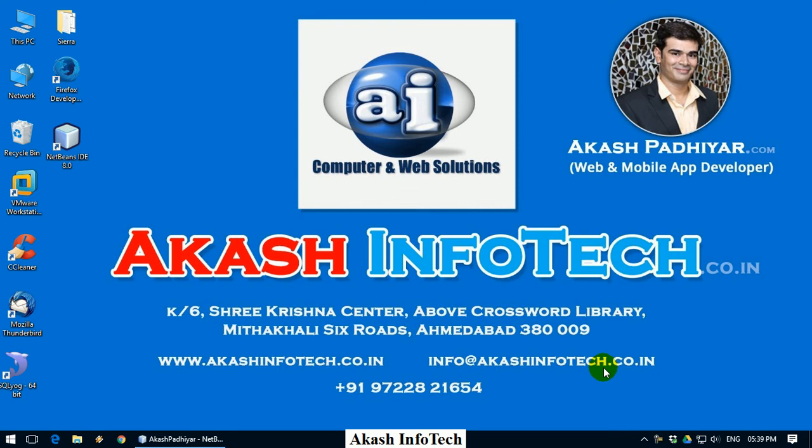Welcome to Akash Infotech Video Tutorials, my name is Akash Padhiyar. In this video, we will see how to fetch data from the database and how to display it on the PHP page.